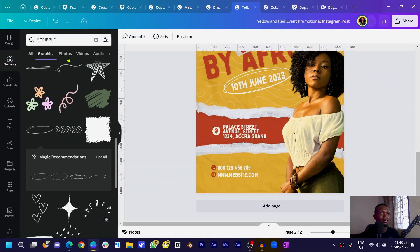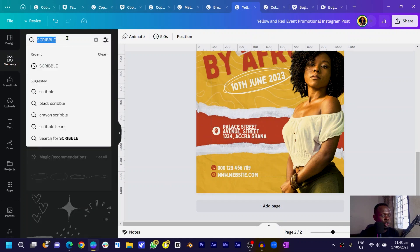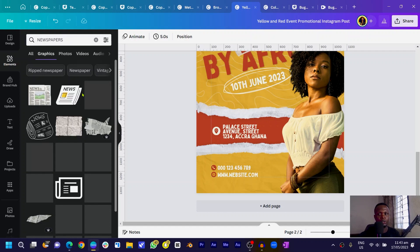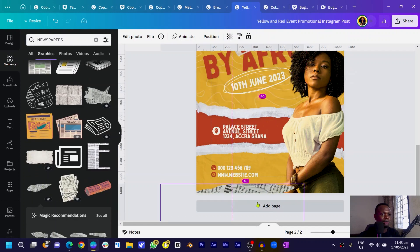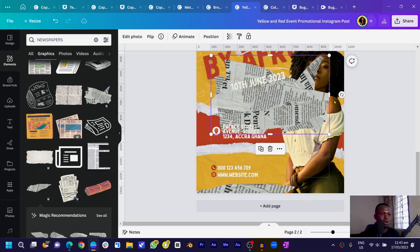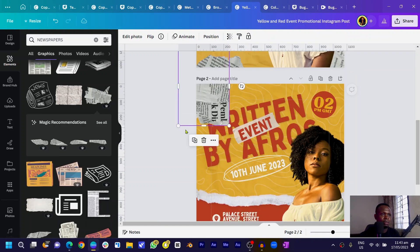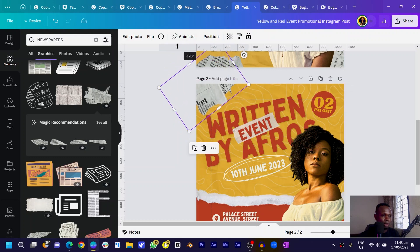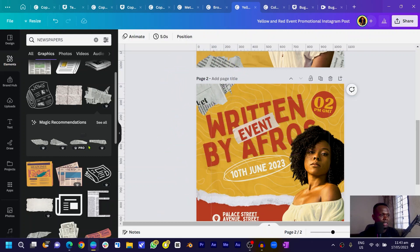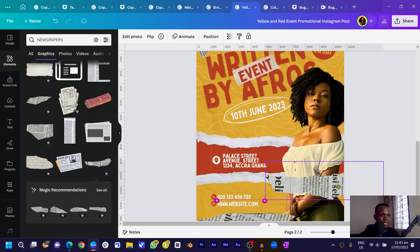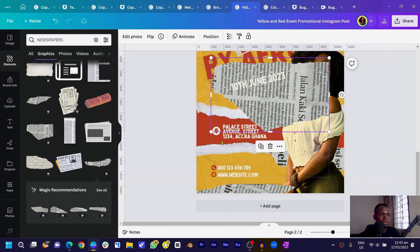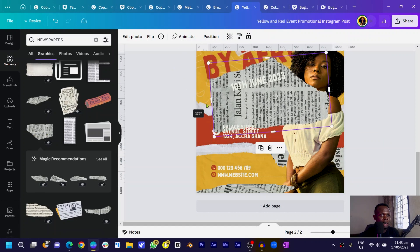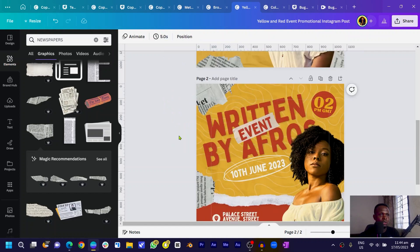The interesting part is adding newspaper graphics. Search for 'newspapers' in Elements — there are many options. Select one, position it on the design, and rotate it. Duplicate it or choose a different newspaper graphic. Send it behind other elements and rotate it to something that looks creative.